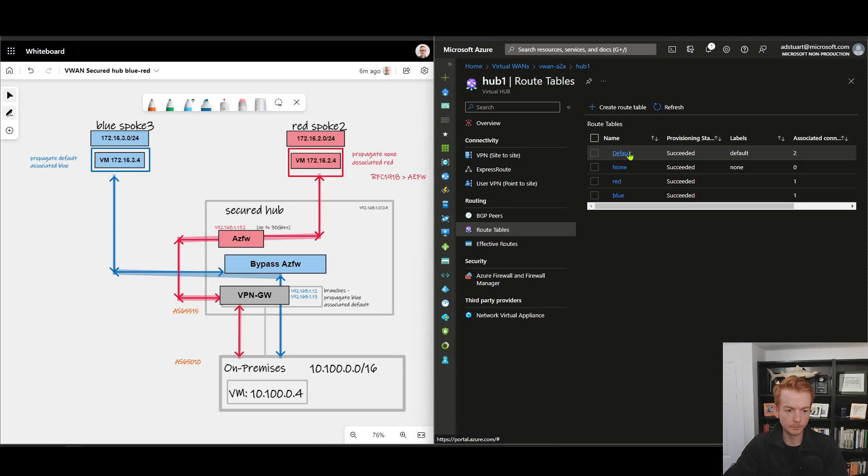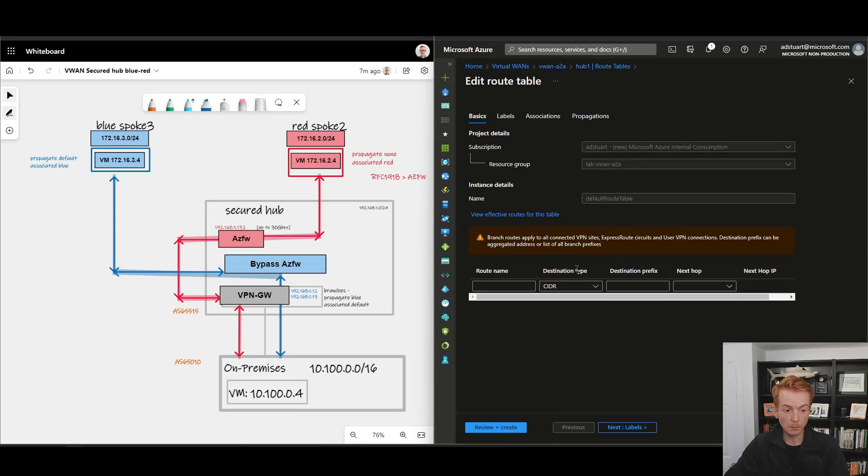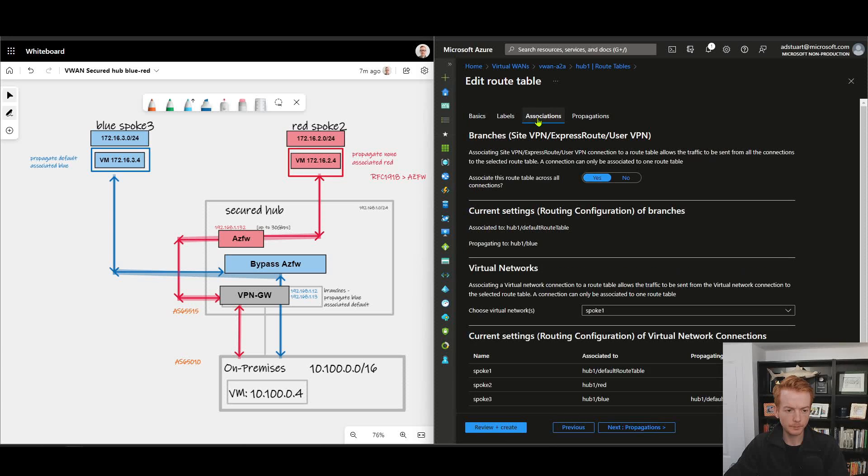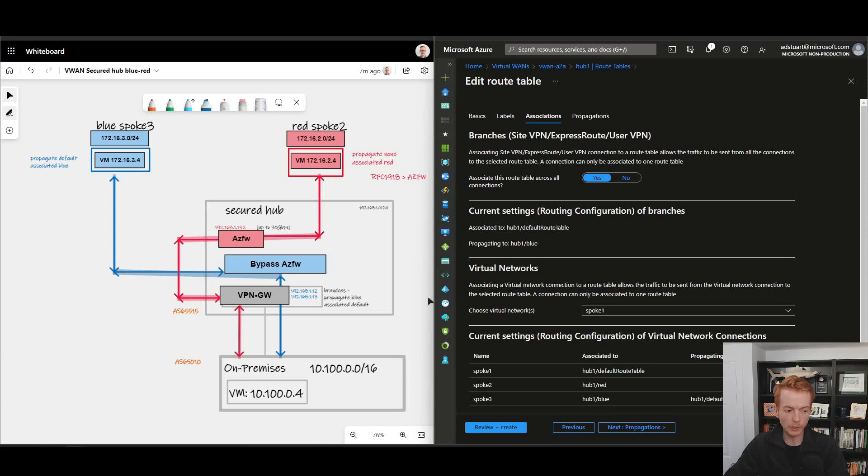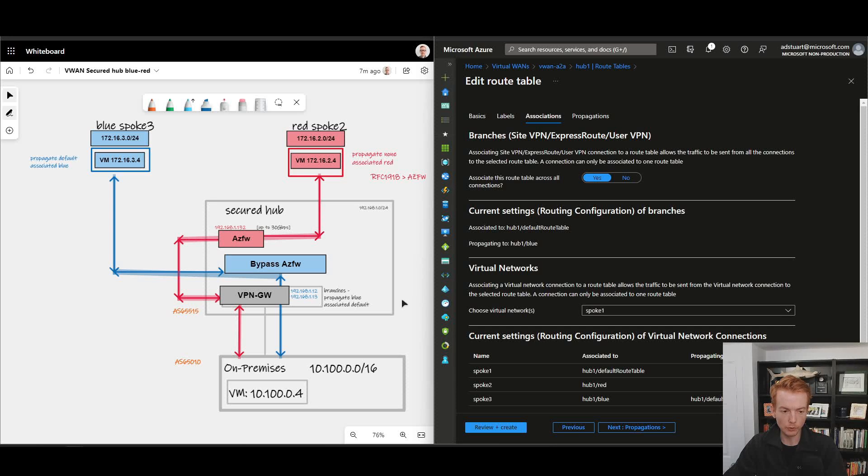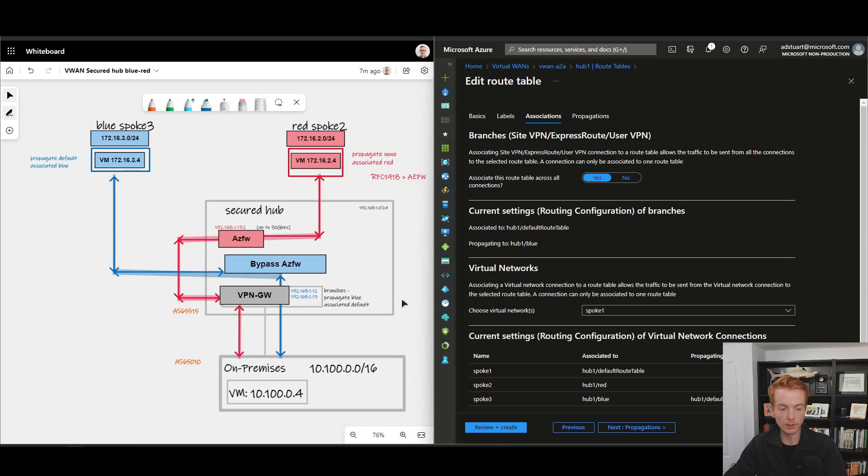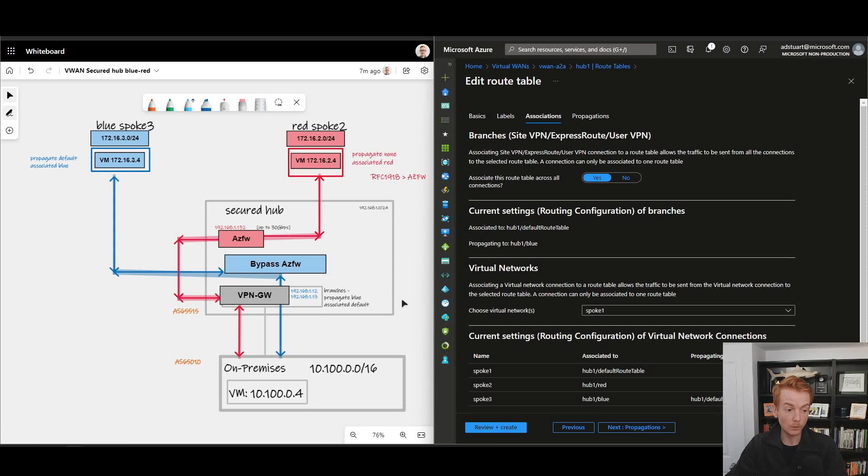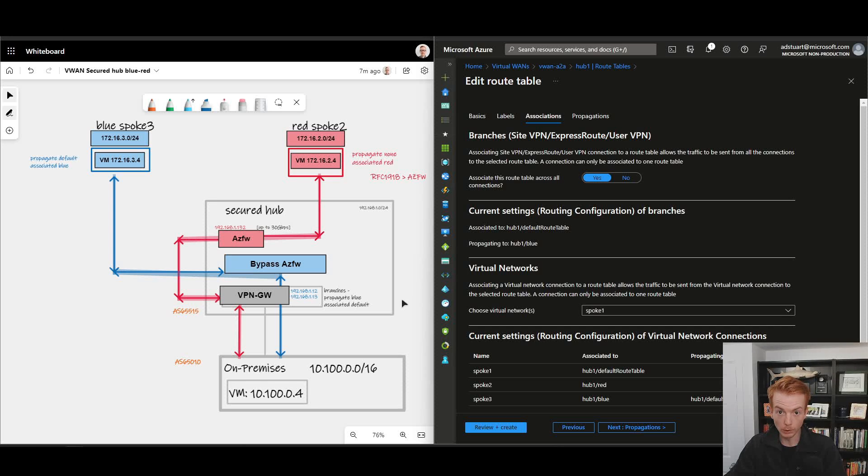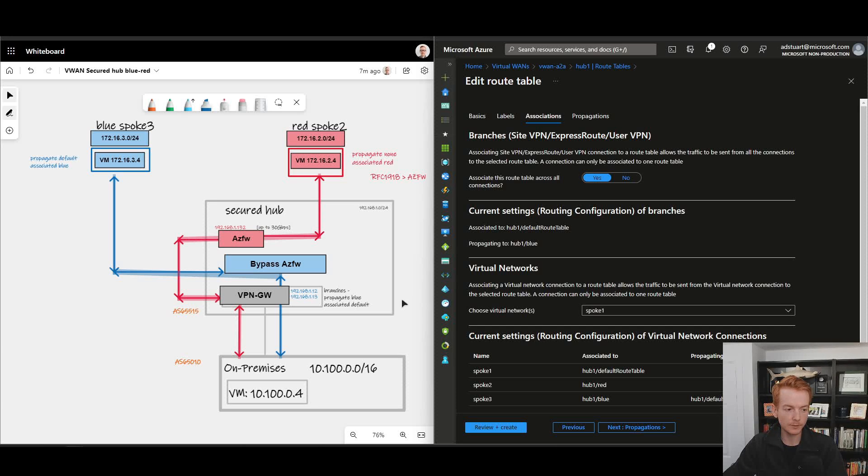The default route table has no static routes. In terms of associations, branches are associated to the default route table. So in virtual WAN today all branches have to be associated to the default route table. You can only be associated to one route table, so that's fixed and known. And that means that whatever routes exist in the default route table, the branches will learn of those routes and they will have reachability to those prefixes directly. So they'll learn the routes to the specificity of what exists in the route table.